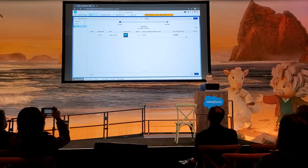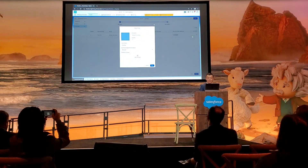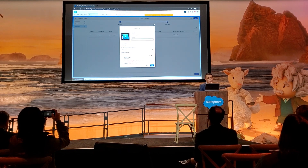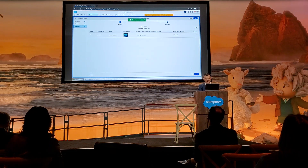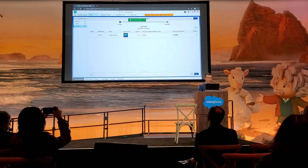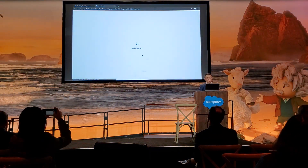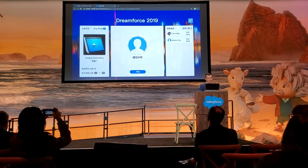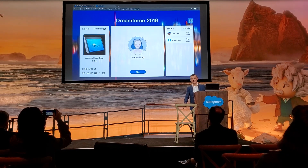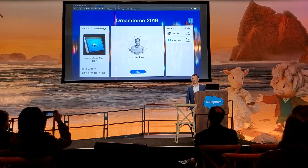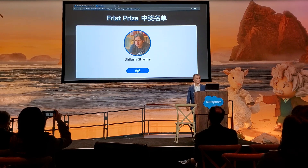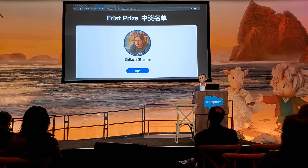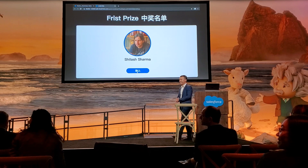We have our second winner selected. Let me know if you are here — excellent! Congratulations to both of our winners!